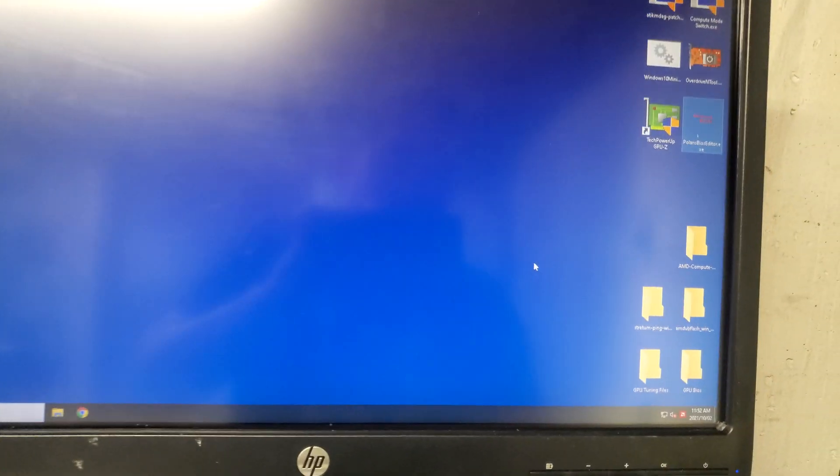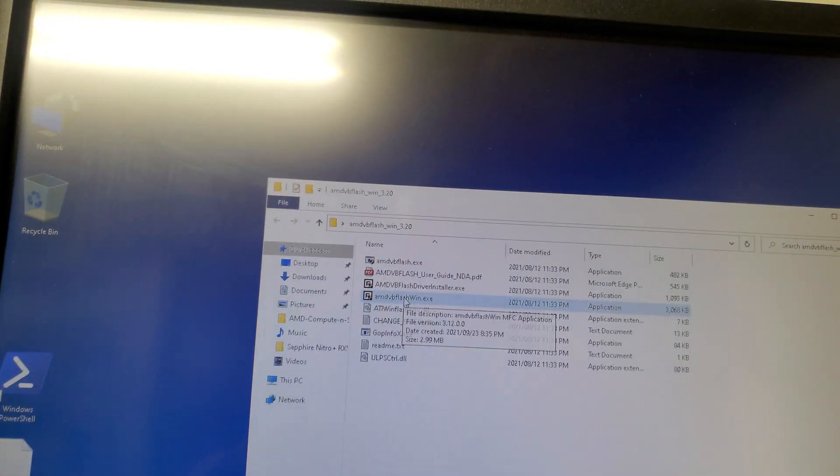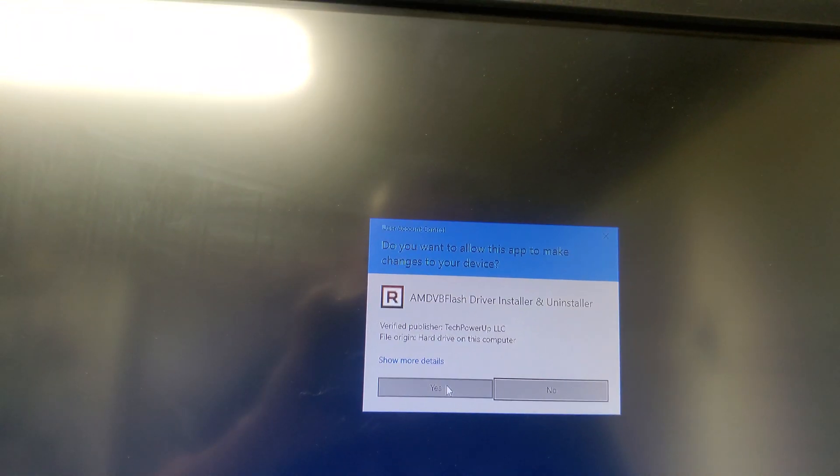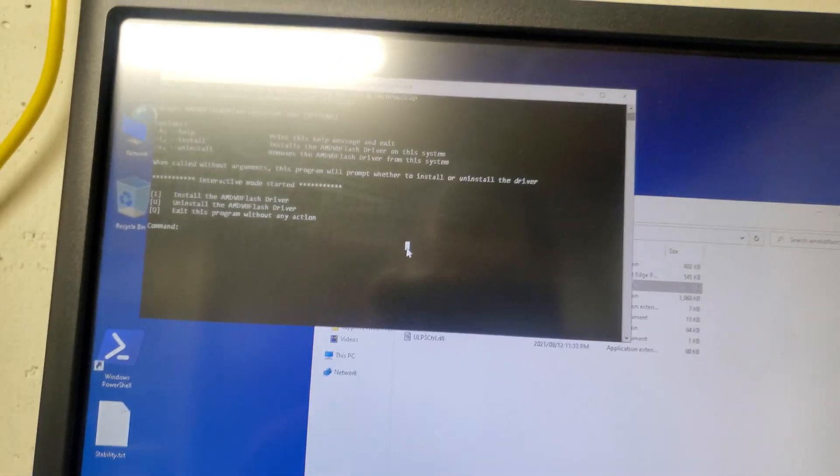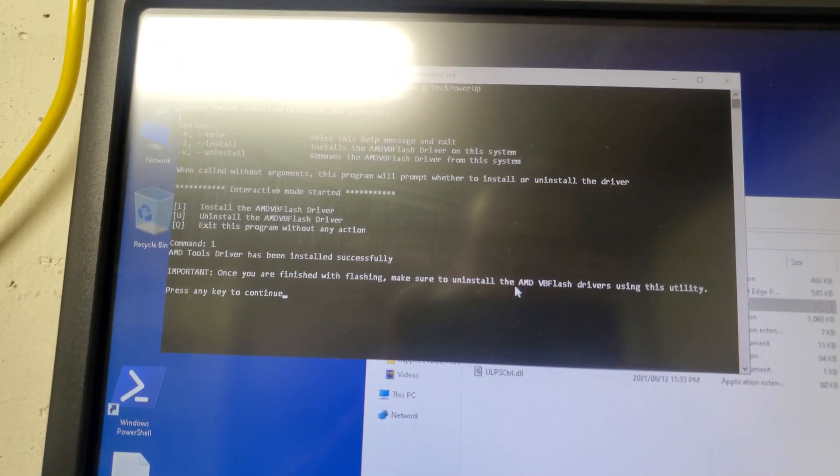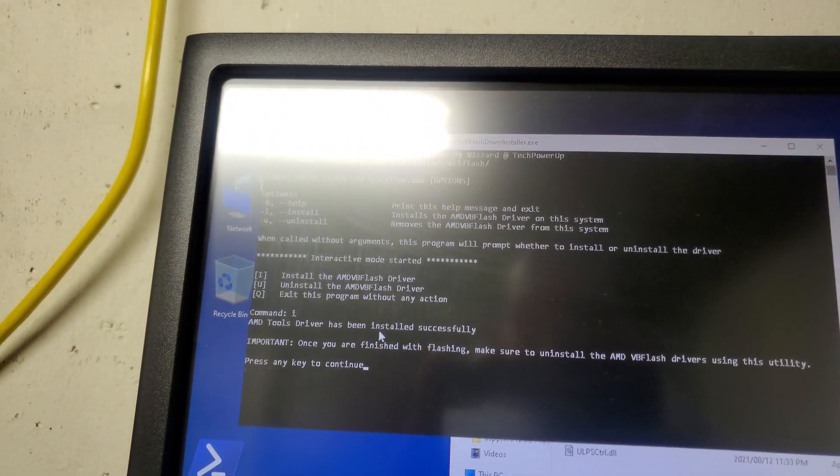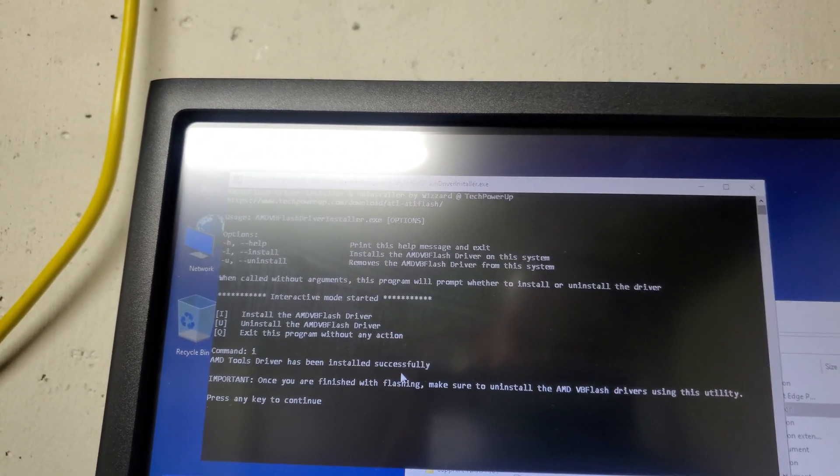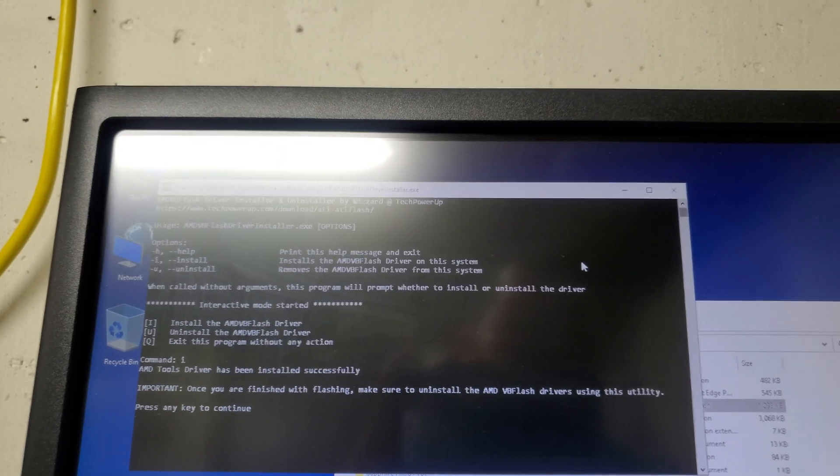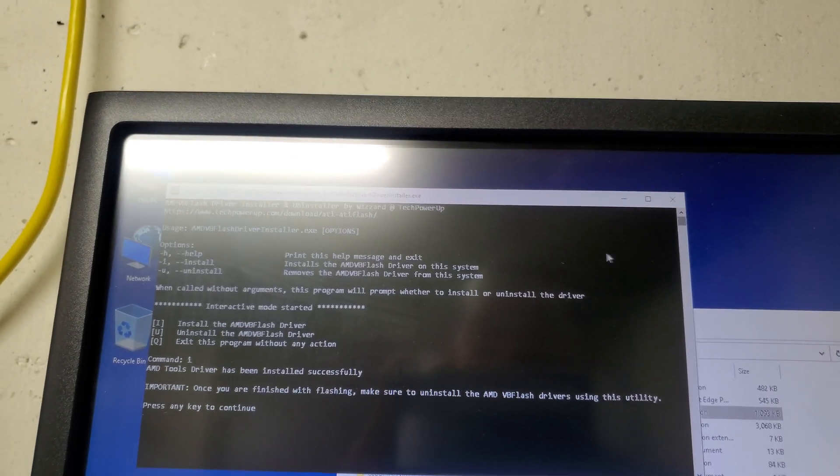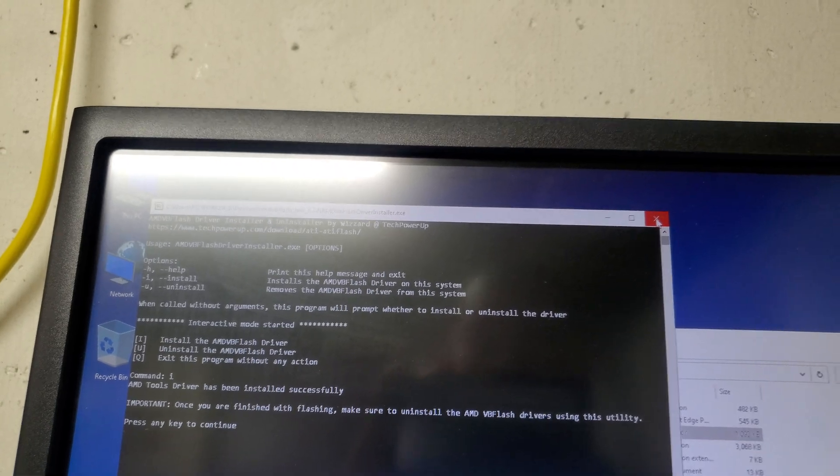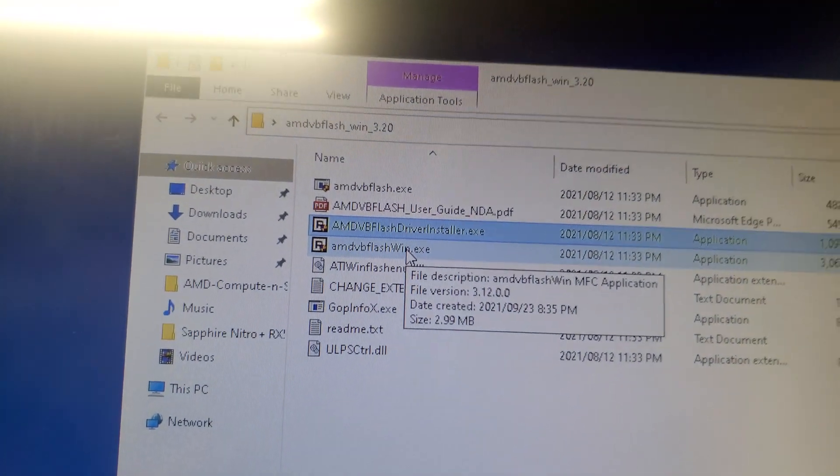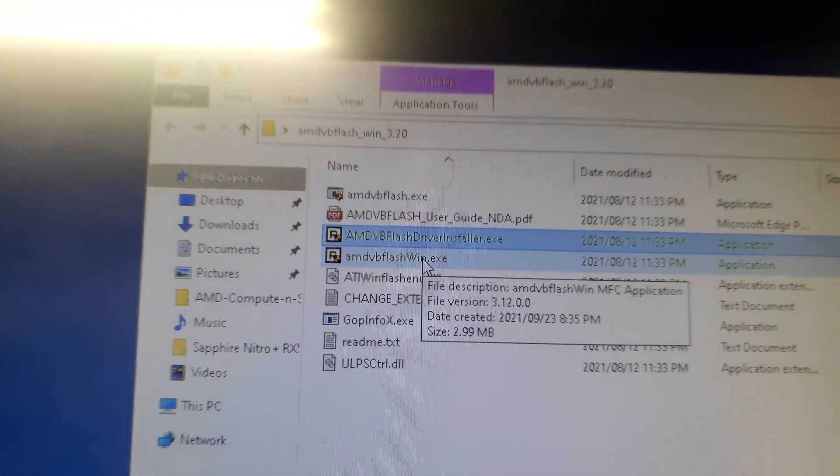We're gonna open another software, AMD VBFlash. We're gonna click driver install first, click yes, then type I and it will install the driver for AMD VBFlash. Make sure after you're done you have to uninstall again back to the same program and click to uninstall.